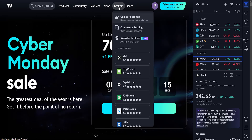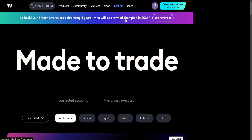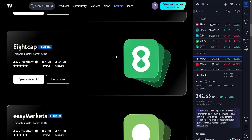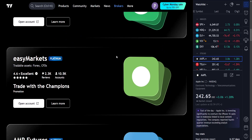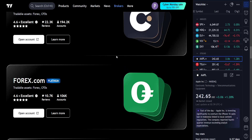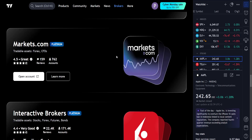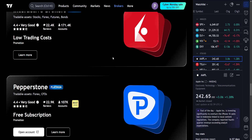From the top, hover over Brokers and select Compare Brokers. From this list you should be able to find Interactive Brokers. If you can't find it, click on Learn More.